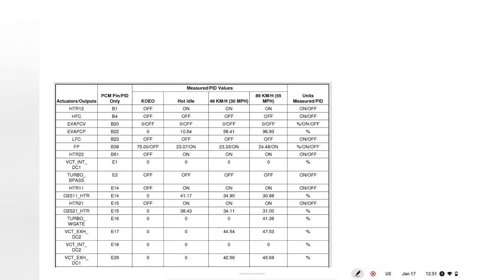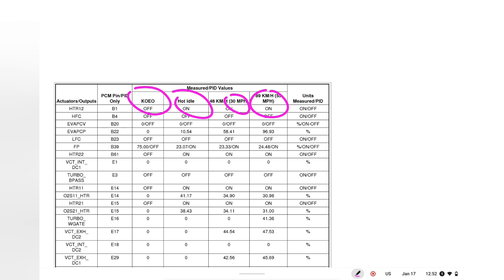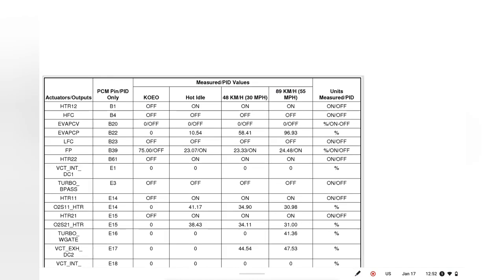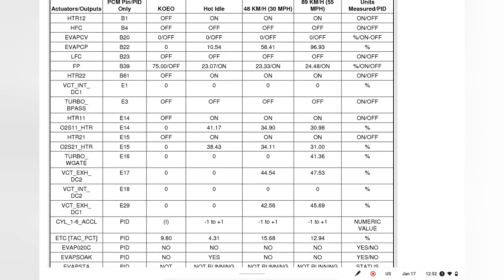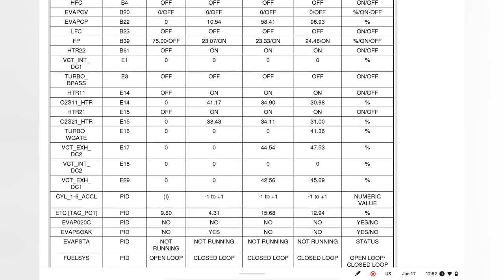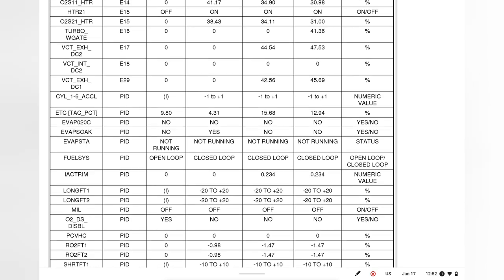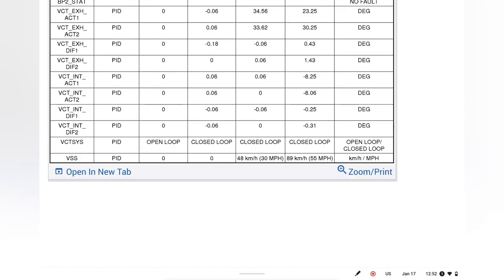Now, what you can also see is how your readings should change from key on engine off to hot idle to 30 miles an hour to 55 miles an hour. I got another video out on how to record and save live data. So you could use live data recordings during a drive. You should be using those recordings during a drive. And ensure your drive has some time at 30 miles per hour. Ensure your drive has some time at 55 miles per hour.